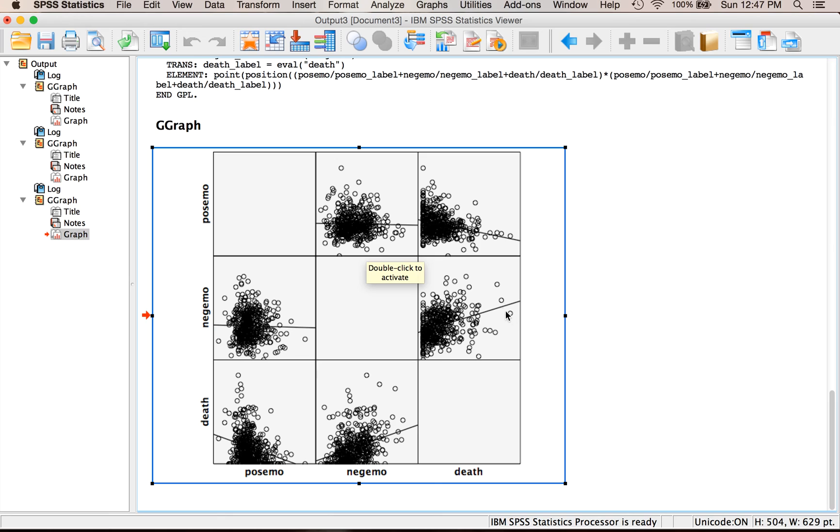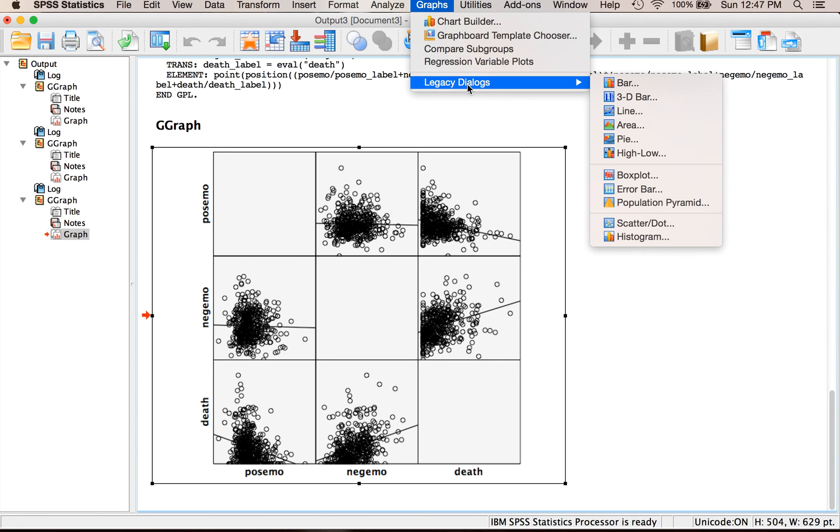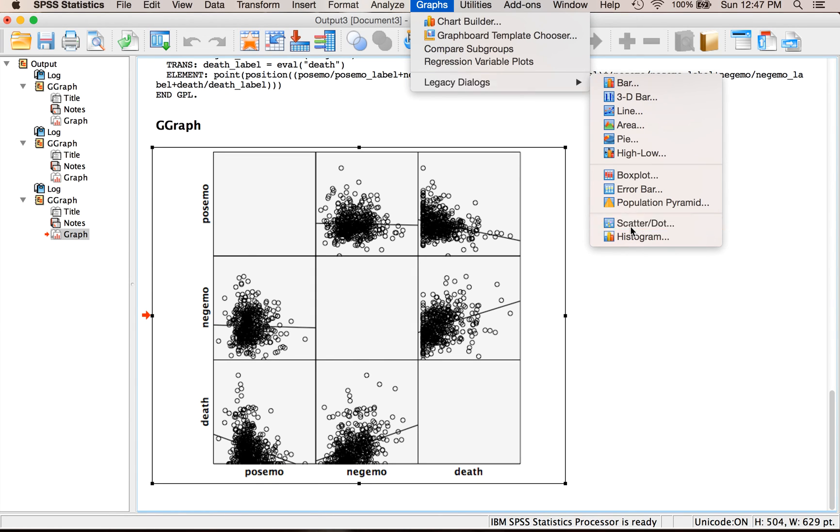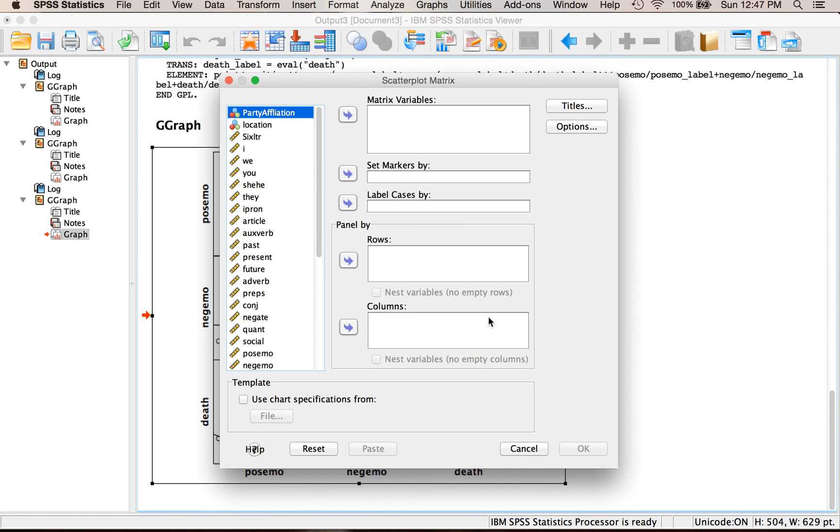Now I've been told by several students if you go to graphs and then legacy dialogues and then scatter dot, so legacy dialogues are all the options that this is how chart builder used to be for SPSS, and then matrix scatter.